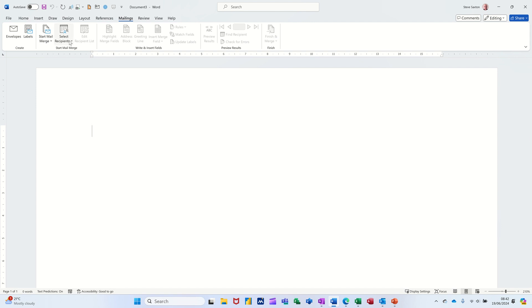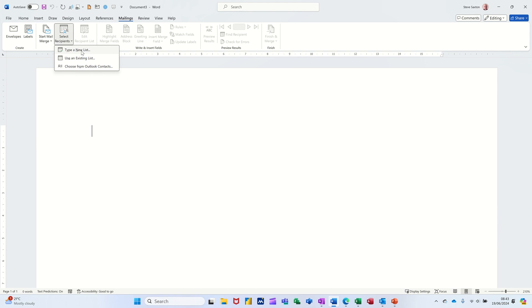You then have to select the data list, where your data is. So for mail merge to work you need a letter or an email and a data list, a list of contacts for example. That could be in Excel, it could be a Word table, it could be in Access or you can type it out yourself.